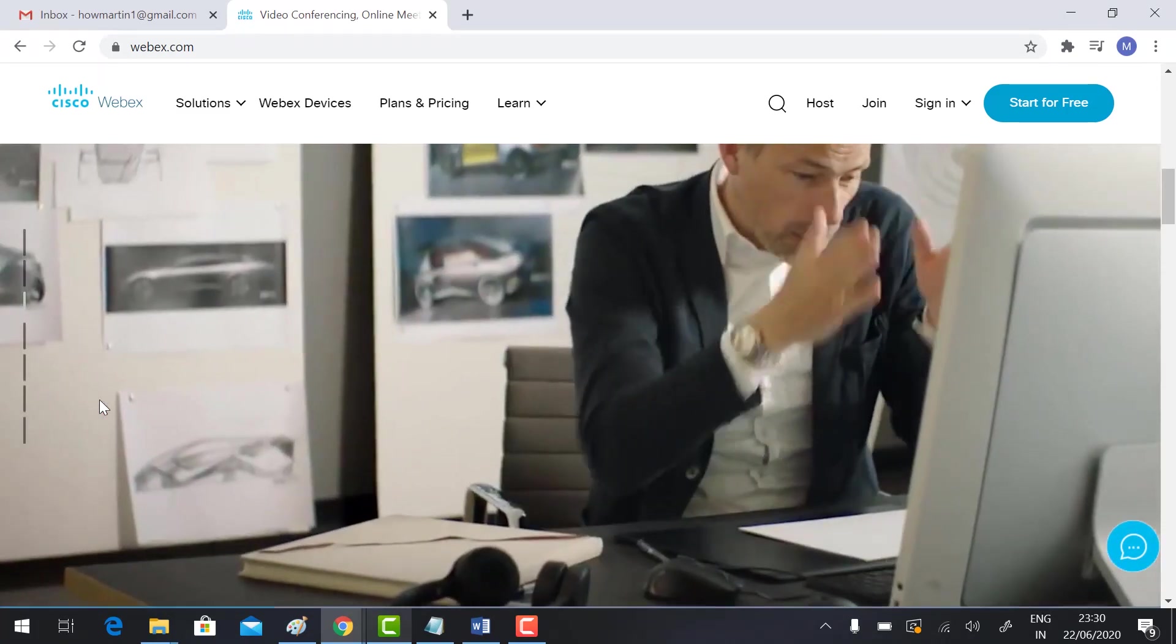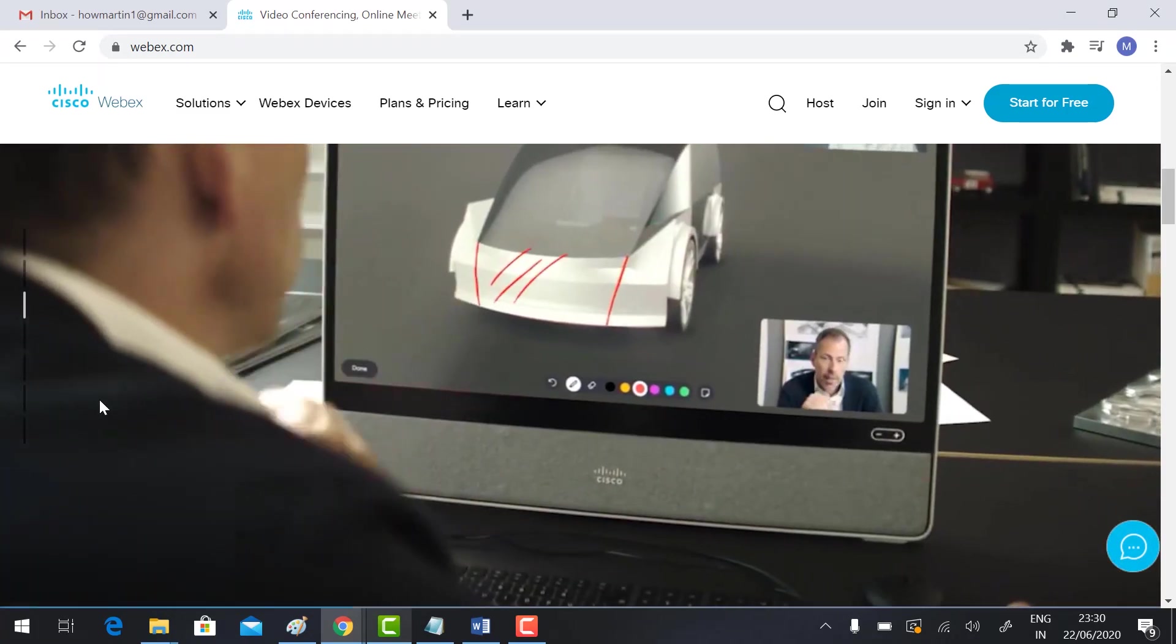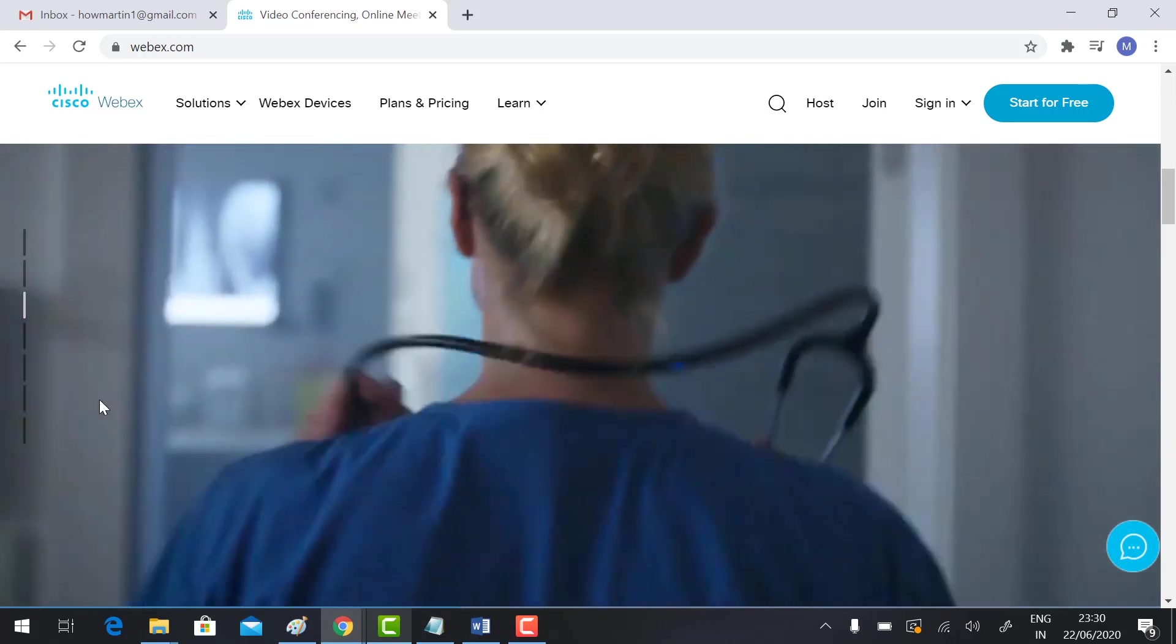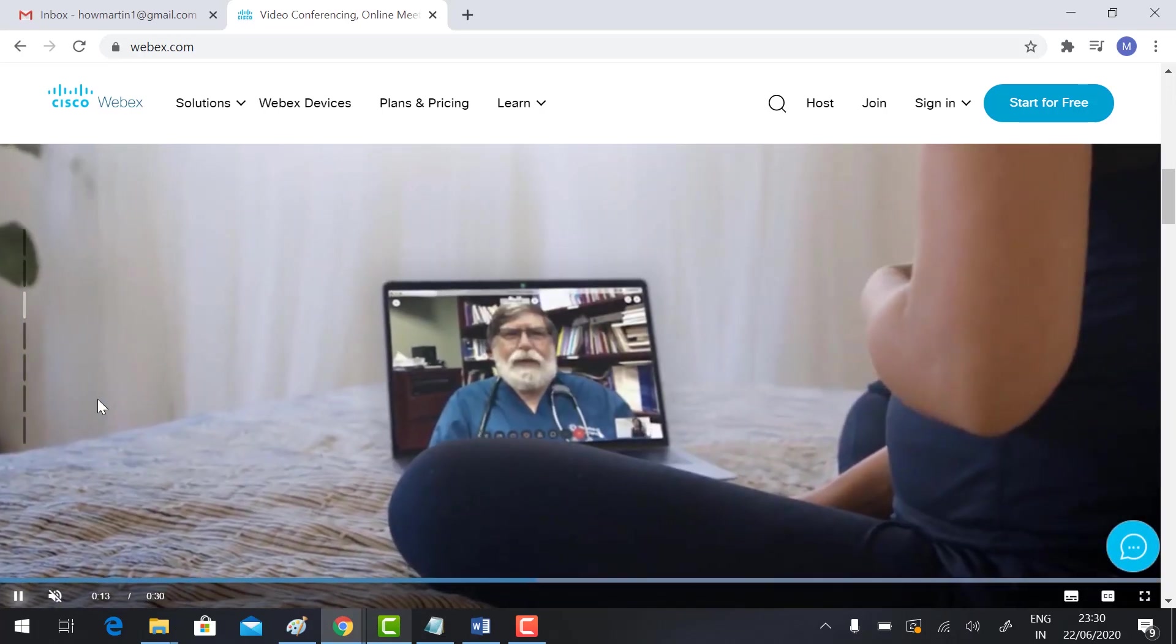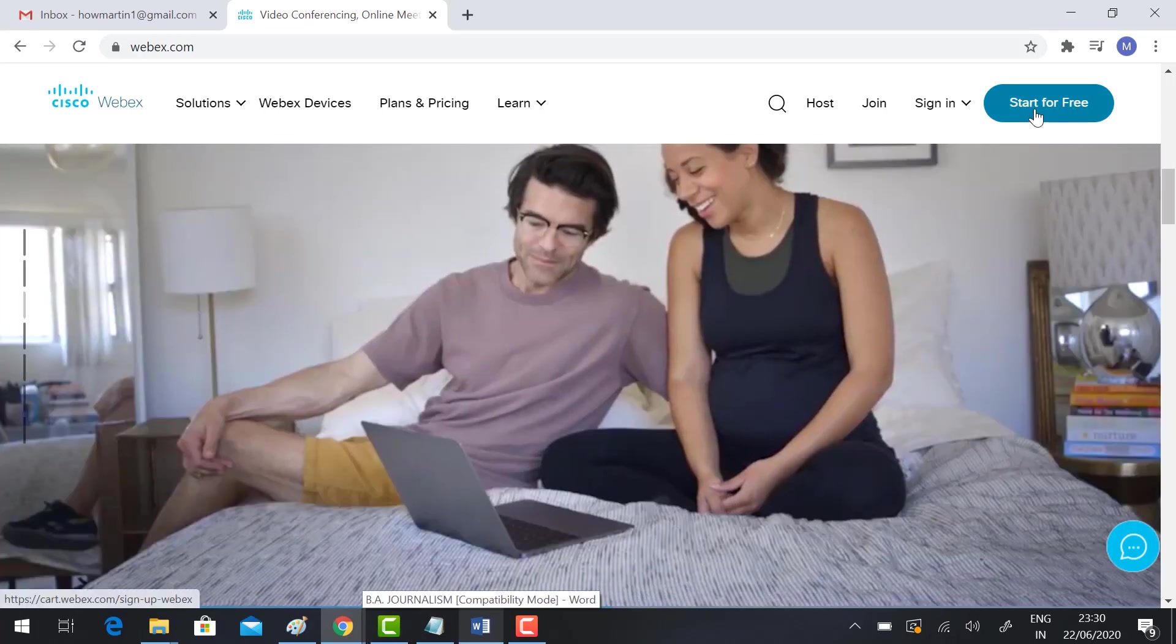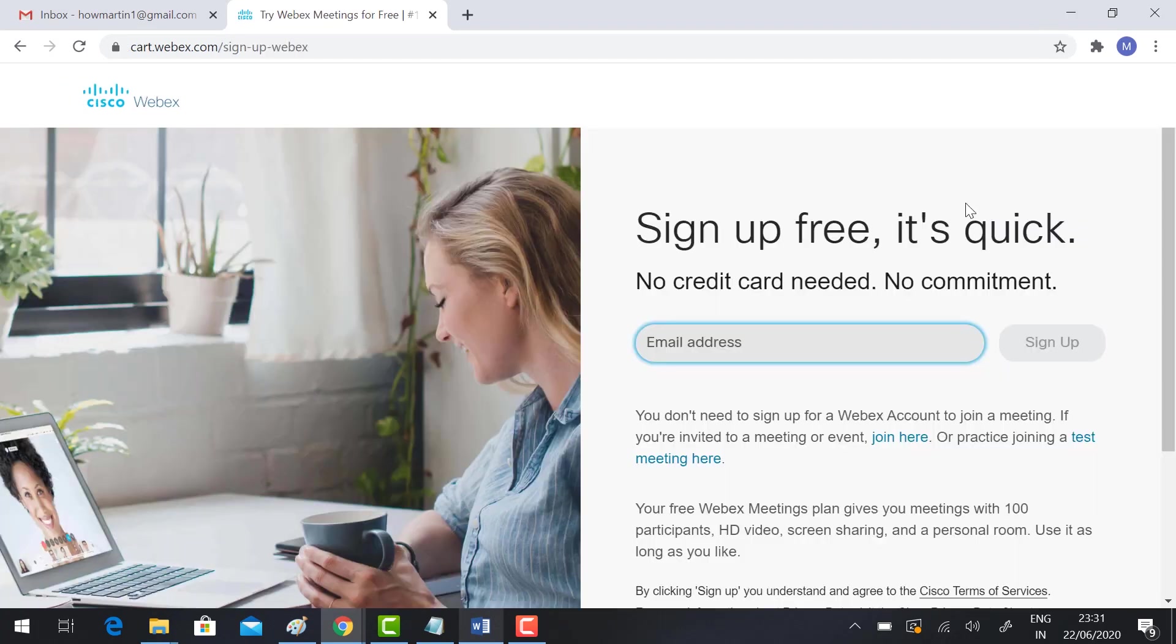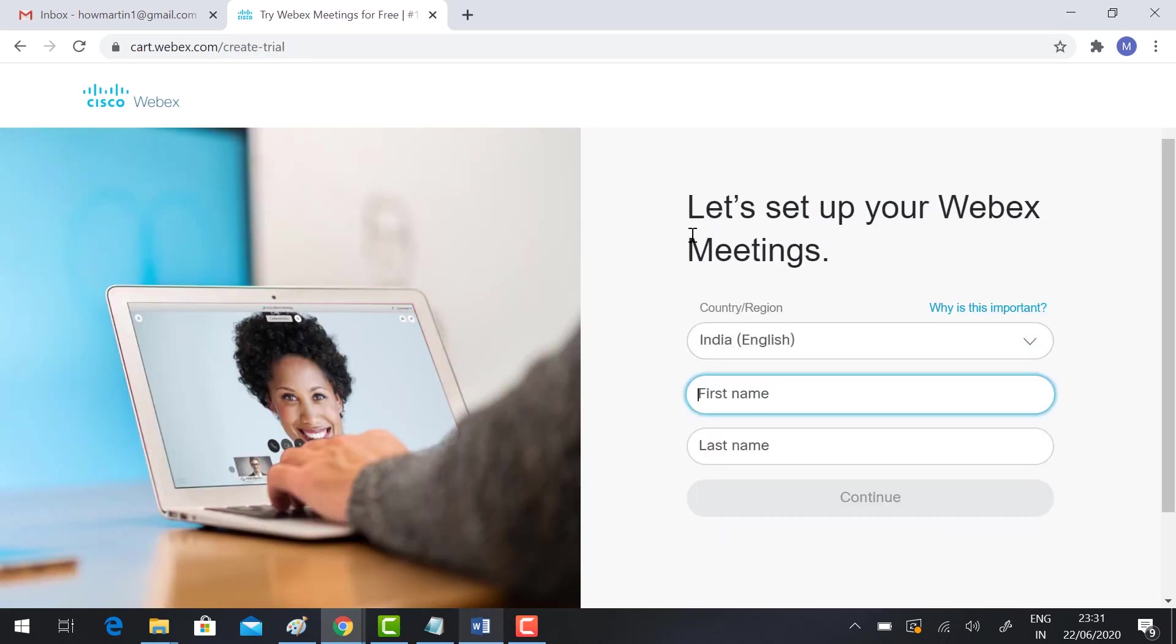Webex is providing 100 participants and one hour time for the free version. Shall we start? How to host a meeting? Click Start for Free, sign up free. It's quick. Type your email address and click sign up.